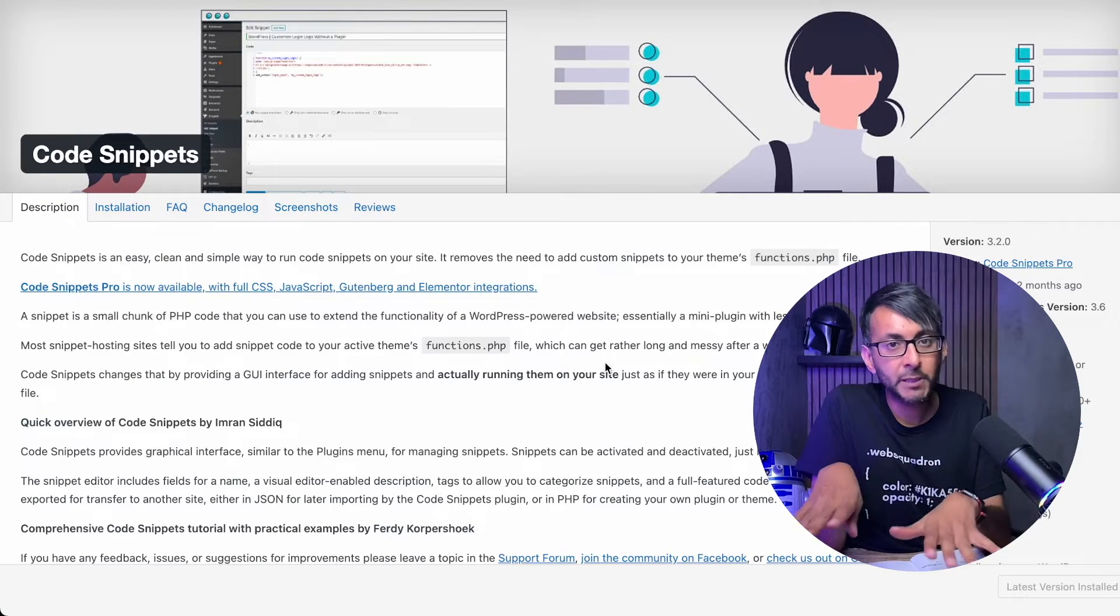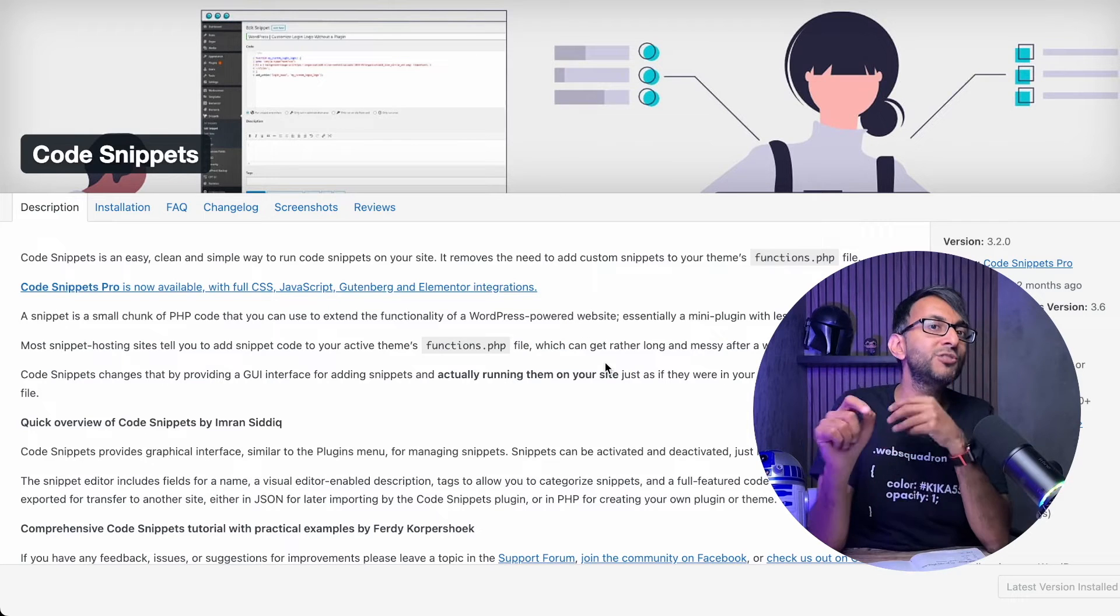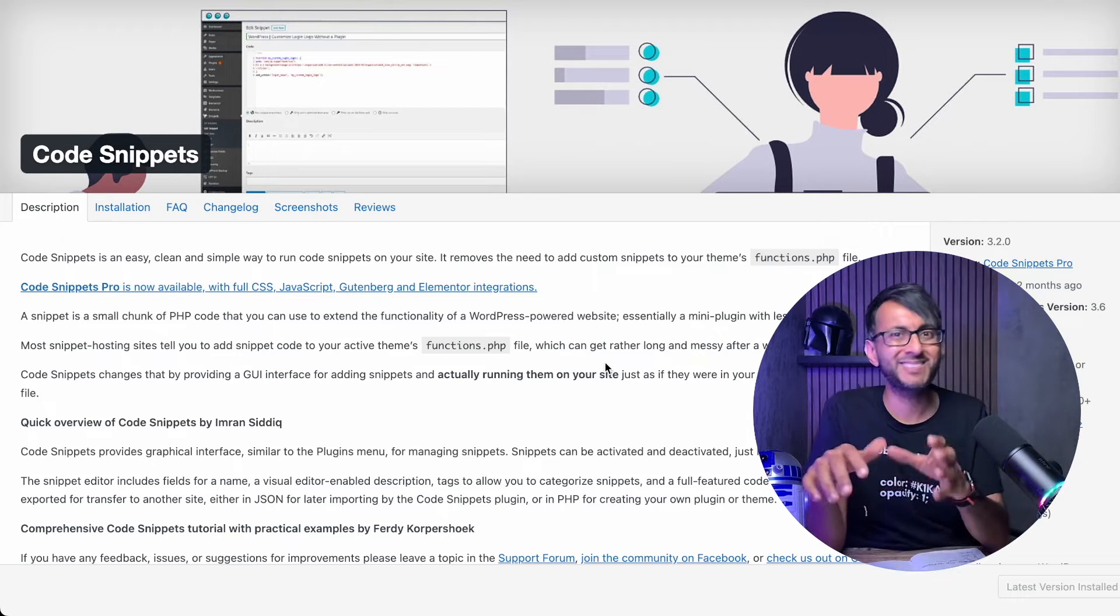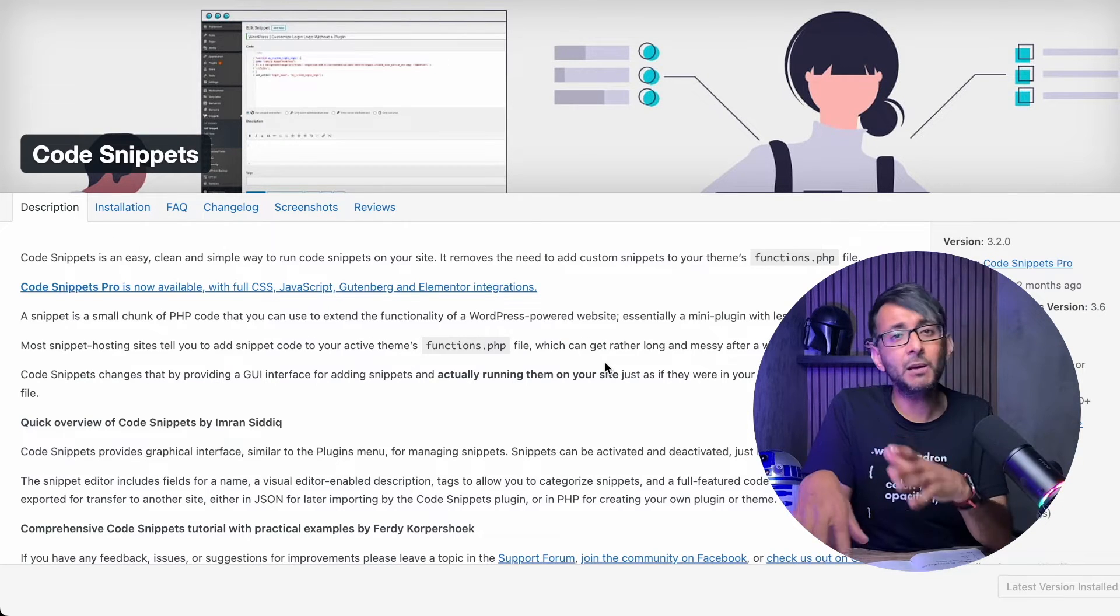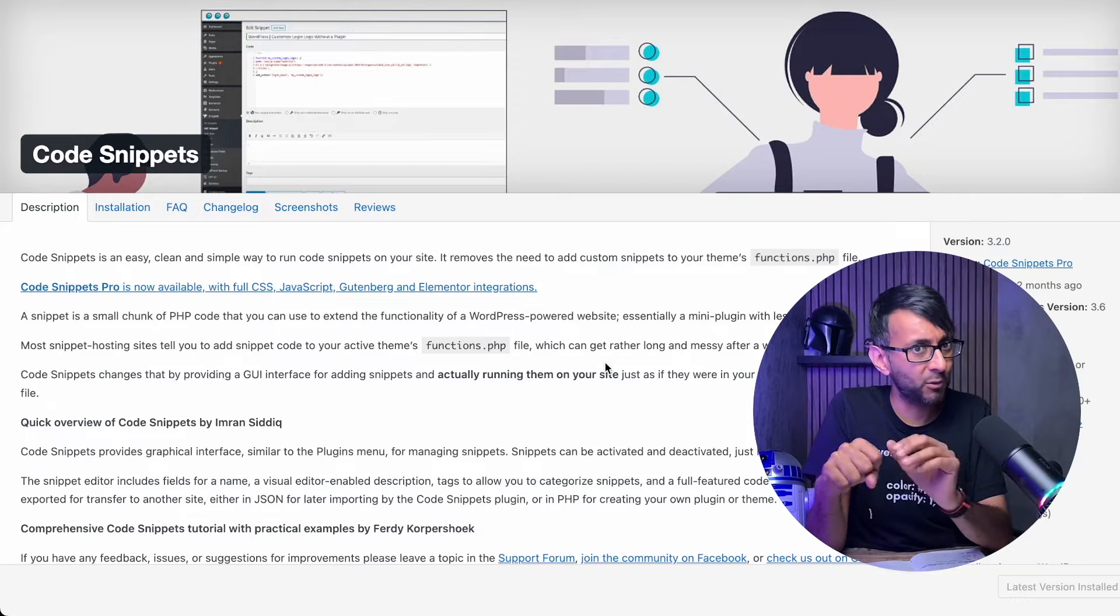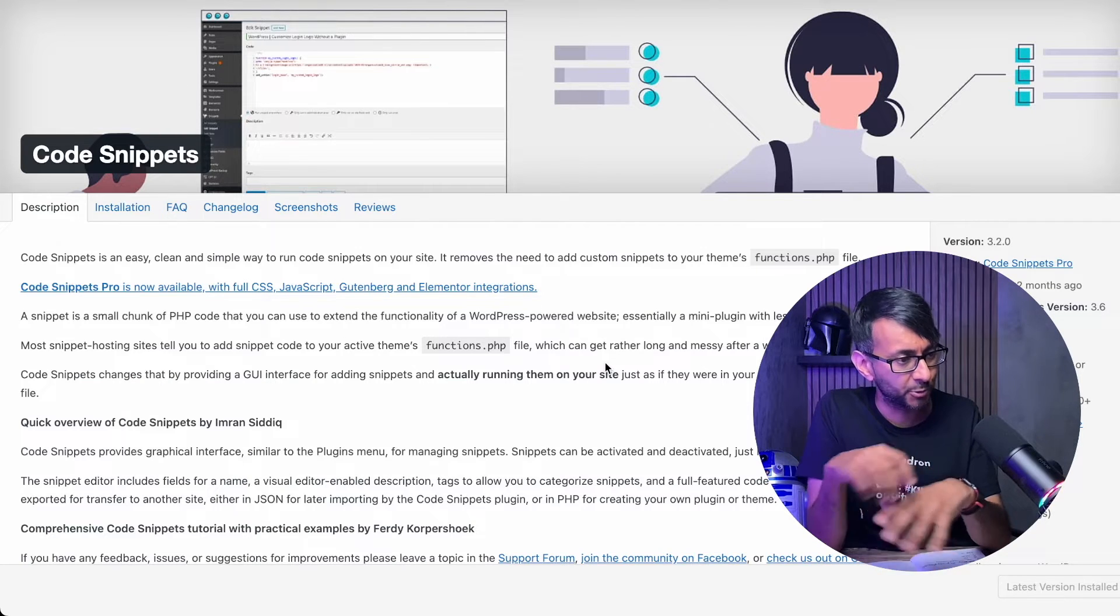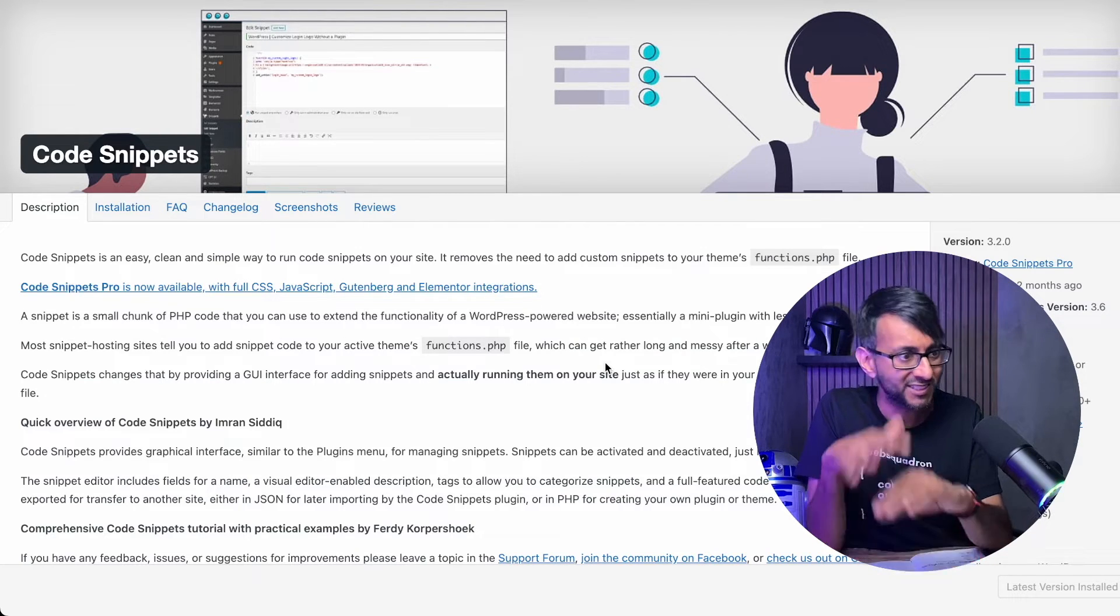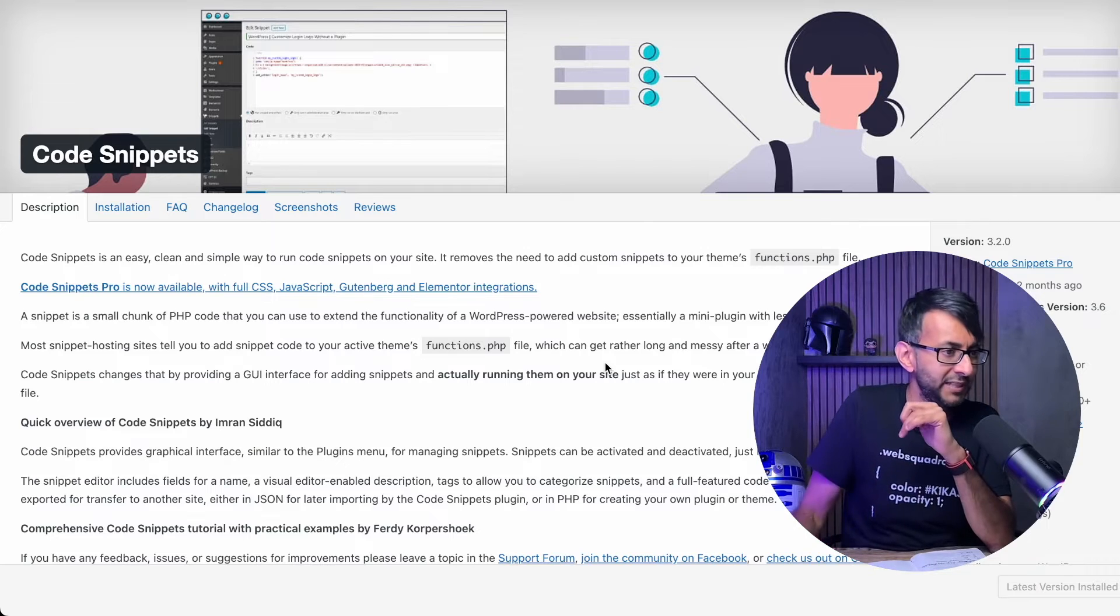Code Snippets is a free plugin. It's my go-to tool for code snippets. I don't like messing around with child themes because I get worried about breaking my website or doing something horrendous. This is free and super easy.